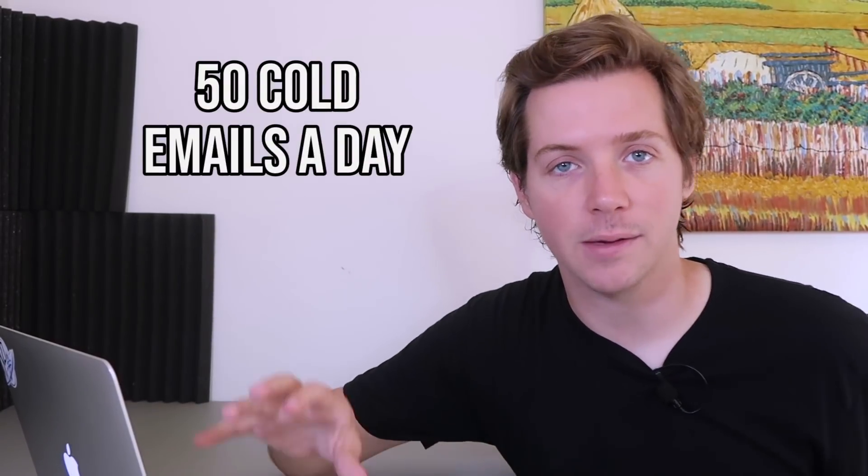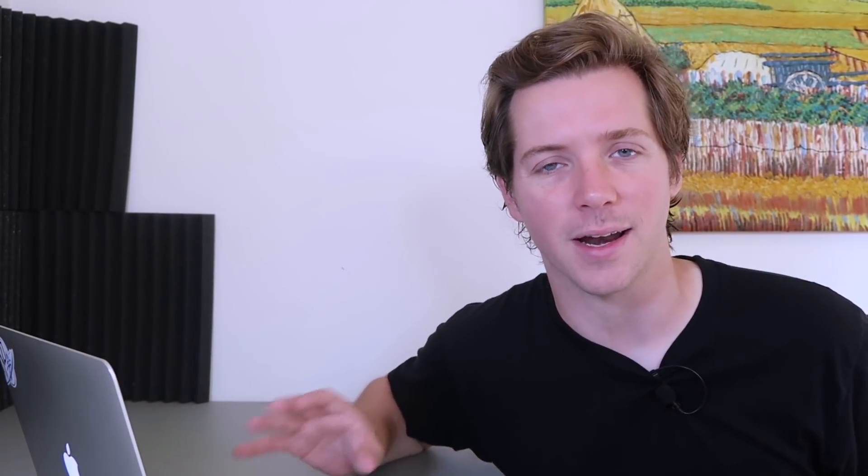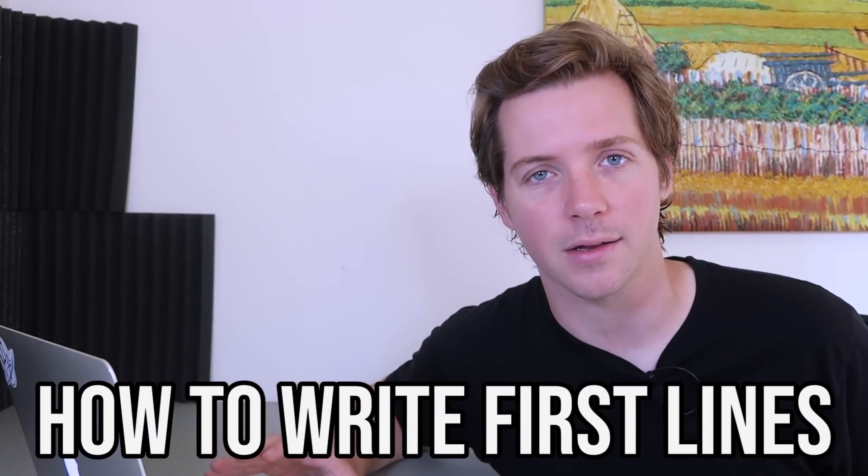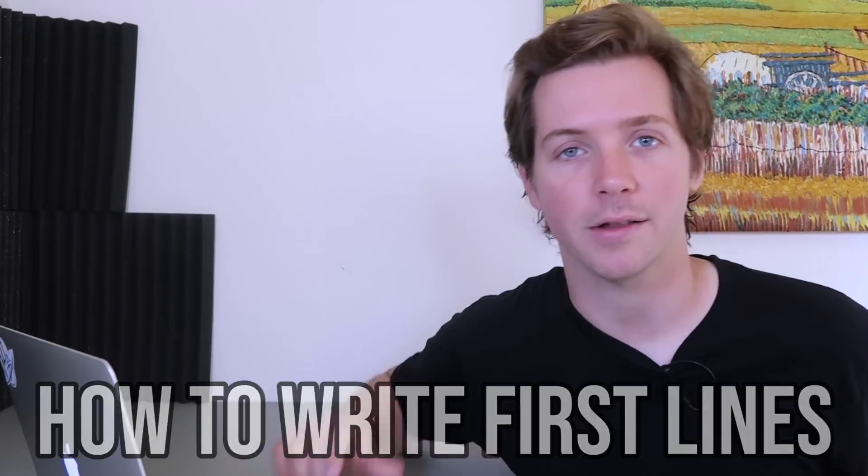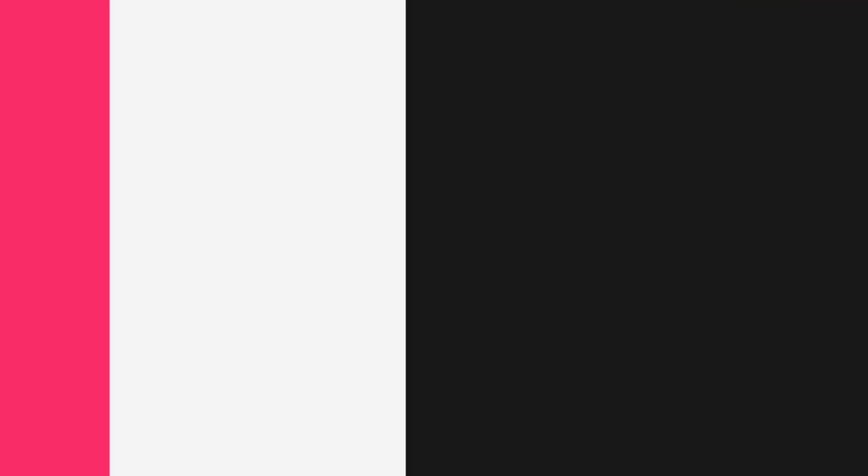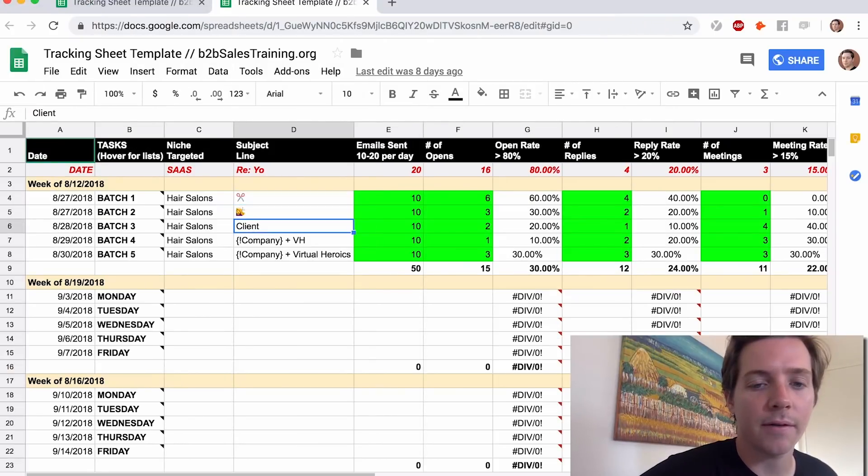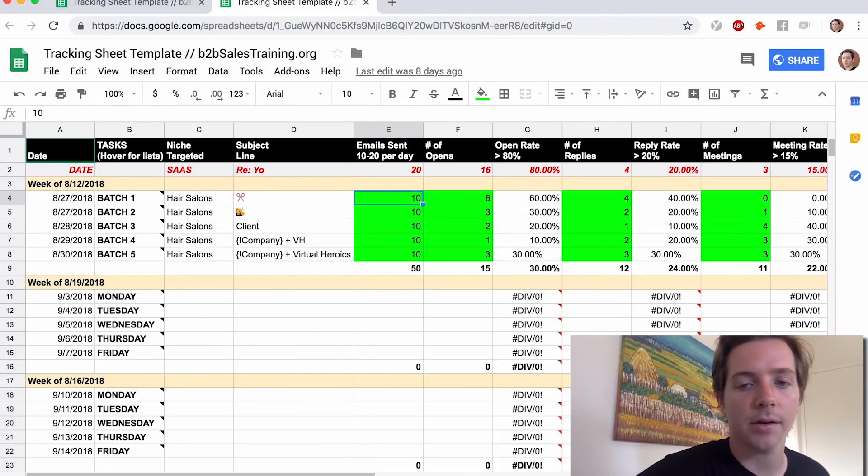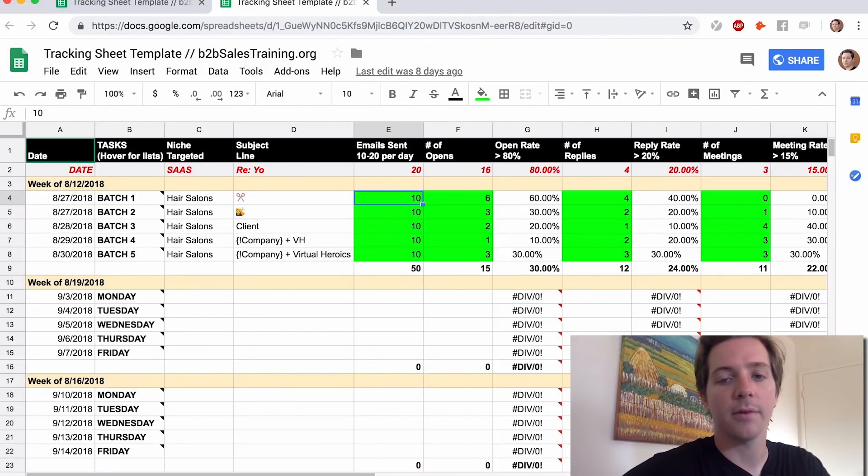I recommend sending 50 cold emails a day if you're customizing the first lines, which I also recommend doing. And I'm probably going to do another video on how to write first lines if you want it. So leave a comment down below if you want an in-depth video on how to write the first line of an email. The next step, once you have the subject lines in here, is to write out the number of emails you send.